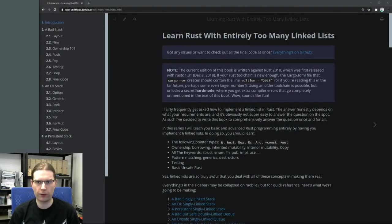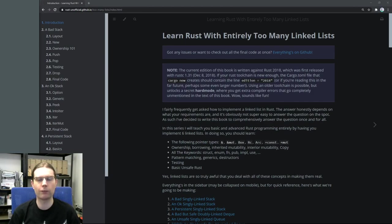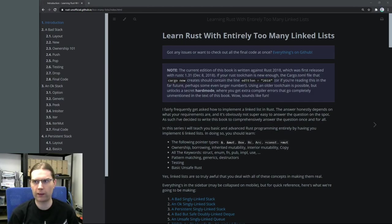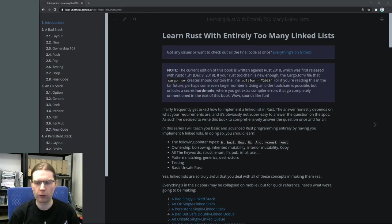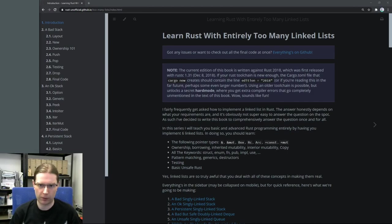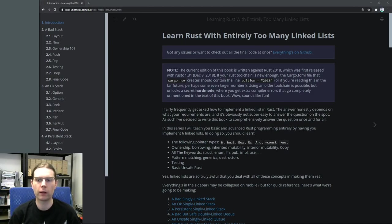Hi folks, and welcome to the first in what's going to be a new series of videos from me. This time I'm going to be learning some more Rust. I'm going to be working through this tutorial that I found online, which is focusing on writing linked list implementations in Rust. It's something we can do without really needing to pull in many existing libraries. It's more about learning the language itself.